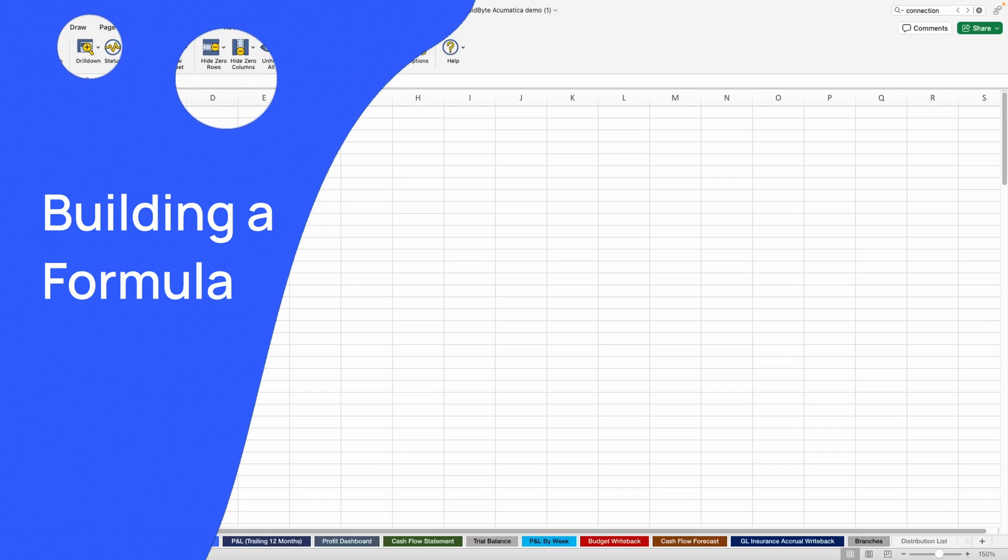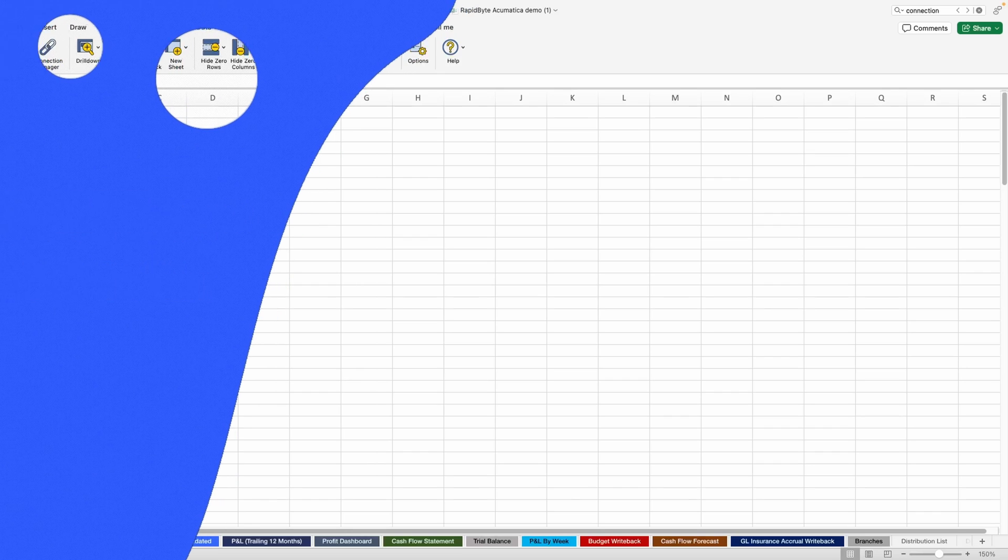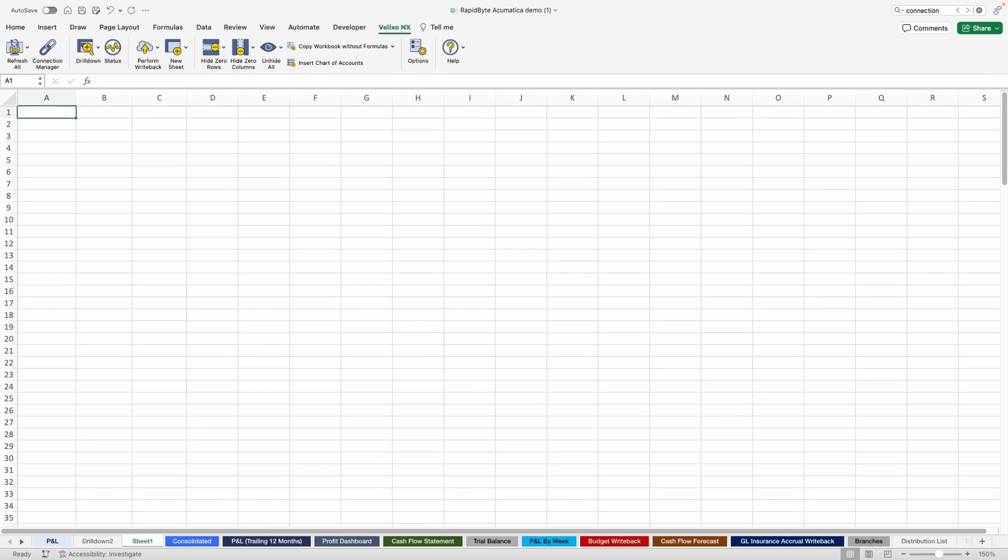Not to worry. If you know Excel, you pretty much already know how to use Velixo. You just need to learn a little about the functions we've added.